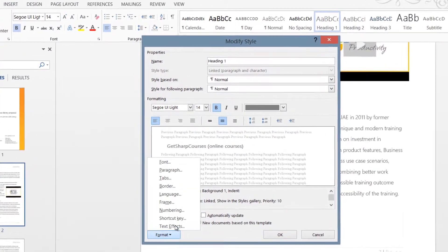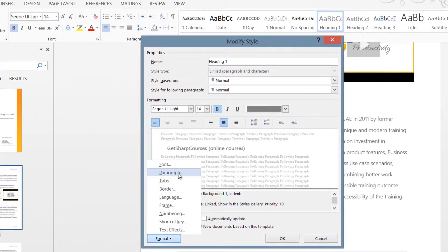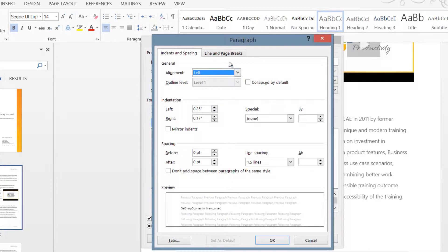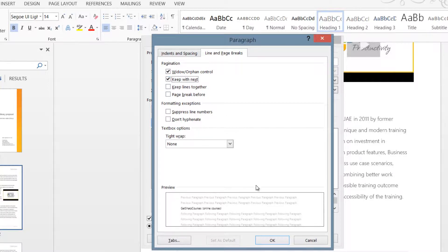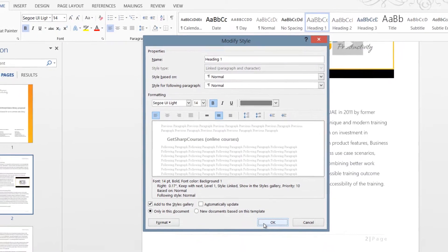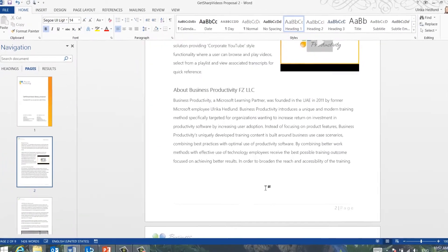Click Format and then Paragraph. Go to the second tab called Line and Page Breaks and mark the option Keep with Next. Click OK and then OK to apply the changes.